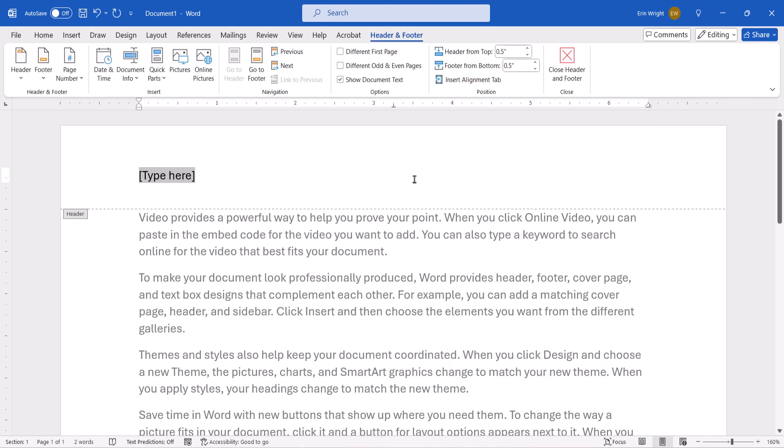After you choose a style, Word will automatically switch from the Insert tab to the Header and Footer tab. This tab only appears when you're working with headers or footers.